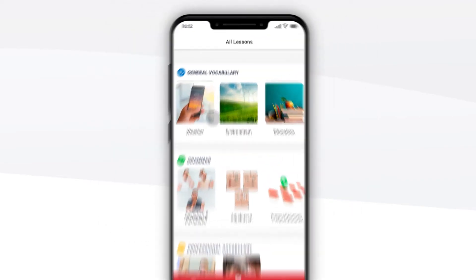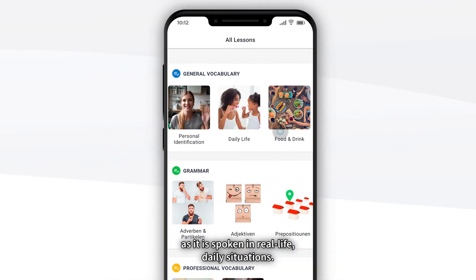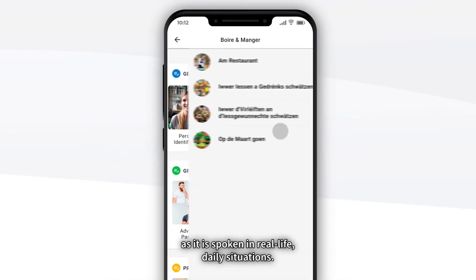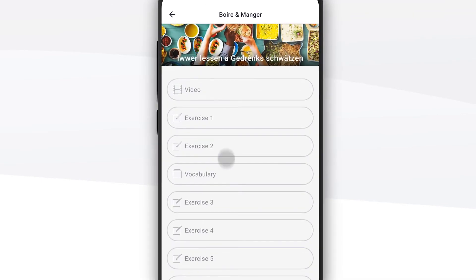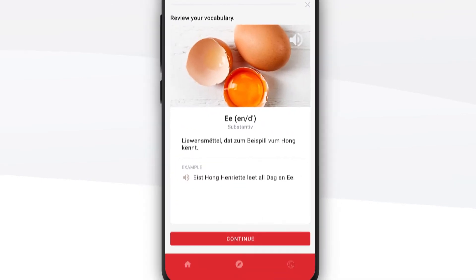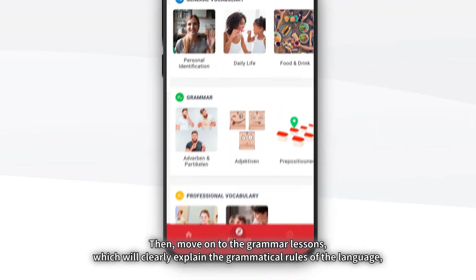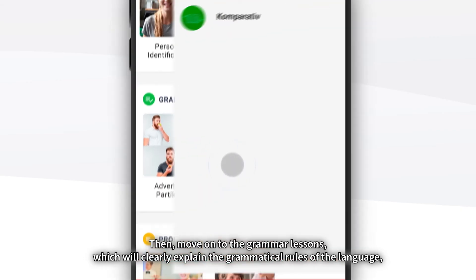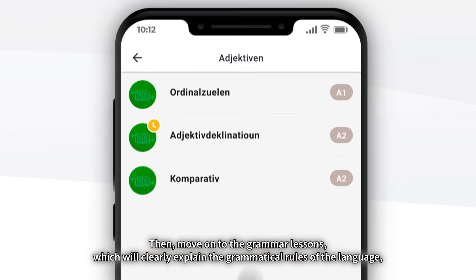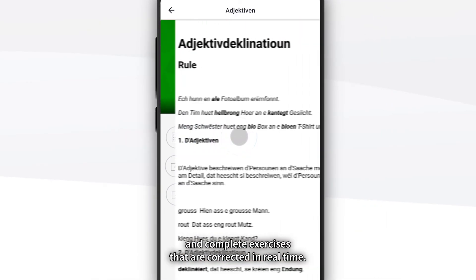For example, start with some vocabulary exercises to learn Luxembourgish as it is spoken in real life daily situations. Then move on to the grammar lessons, which will clearly explain the grammatical rules of the language and complete exercises that are corrected in real time.